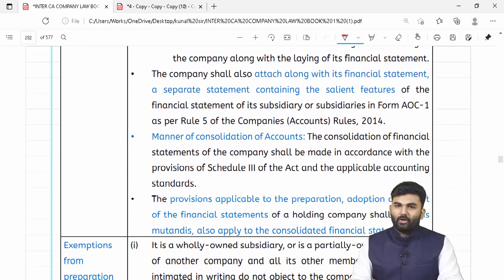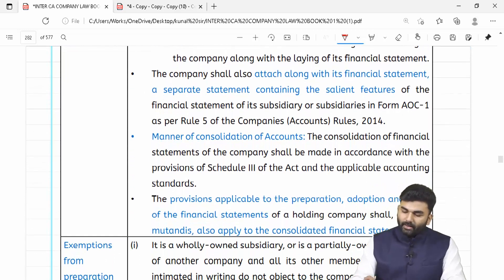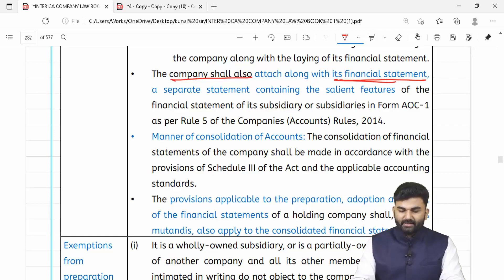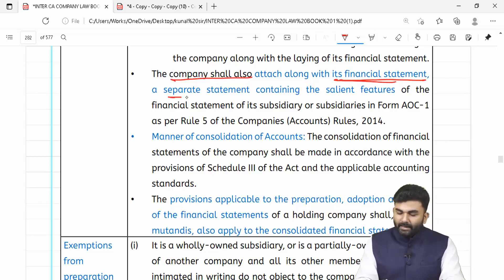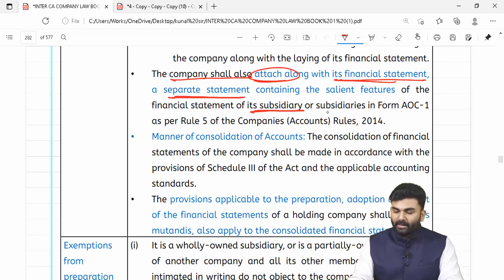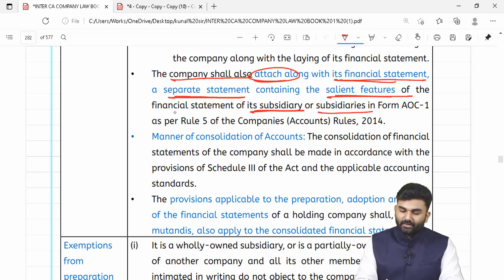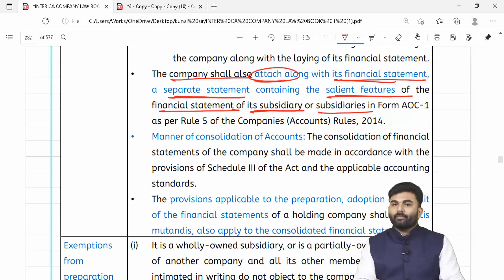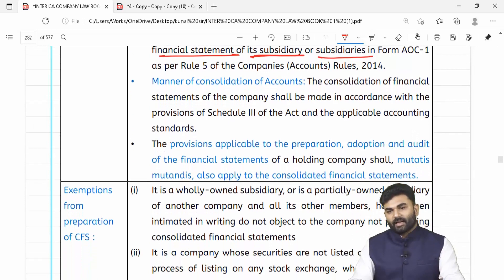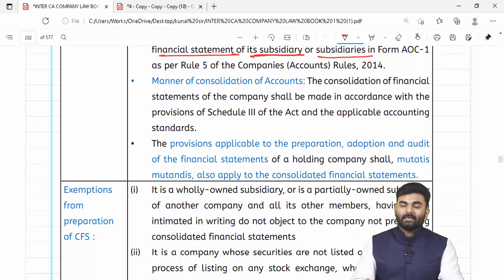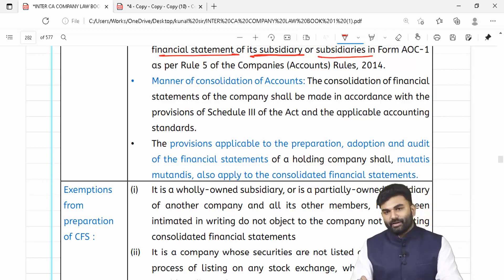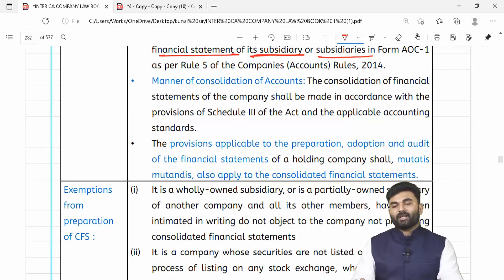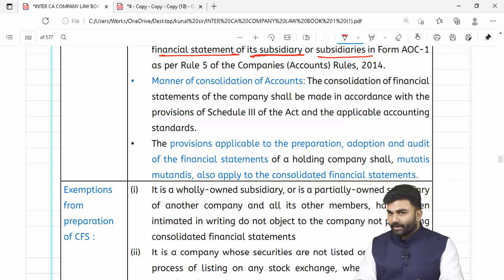Lawmaker bolta hai ke company apne financial statement ke saath ek alag se statement attach karegi jisme woh apni subsidiary companies ke financial statements ke salient features ka zikr karegi. Along with the financial statement of the company as a whole, along with these salient features, yeh sab cheez company apne members ko annual general meeting mein pesh karegi.